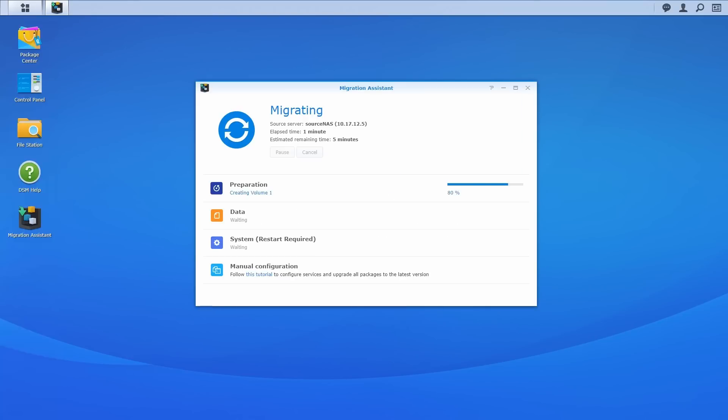The migration process consists of three phases. First, in the preparation phase, data on the target NAS will be formatted. Once this is done, it will start to prepare the syncing environment, at which point all services on the source NAS will be stopped temporarily until you enter the next phase.